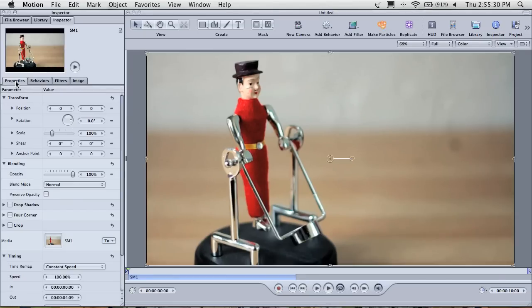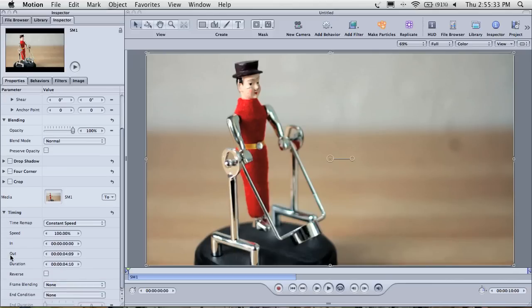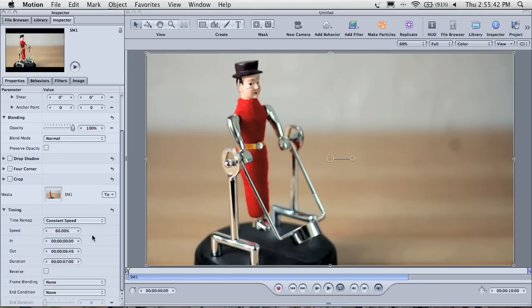From here we can click on the properties tab, and open the timing section, where we will slow our clip down to 60%, or whatever value suits. As we are working with 50 frames per second, when we convert it back into 25 frames per second, it will slow down by a factor of 50% again, on top of this value, so do remember that.